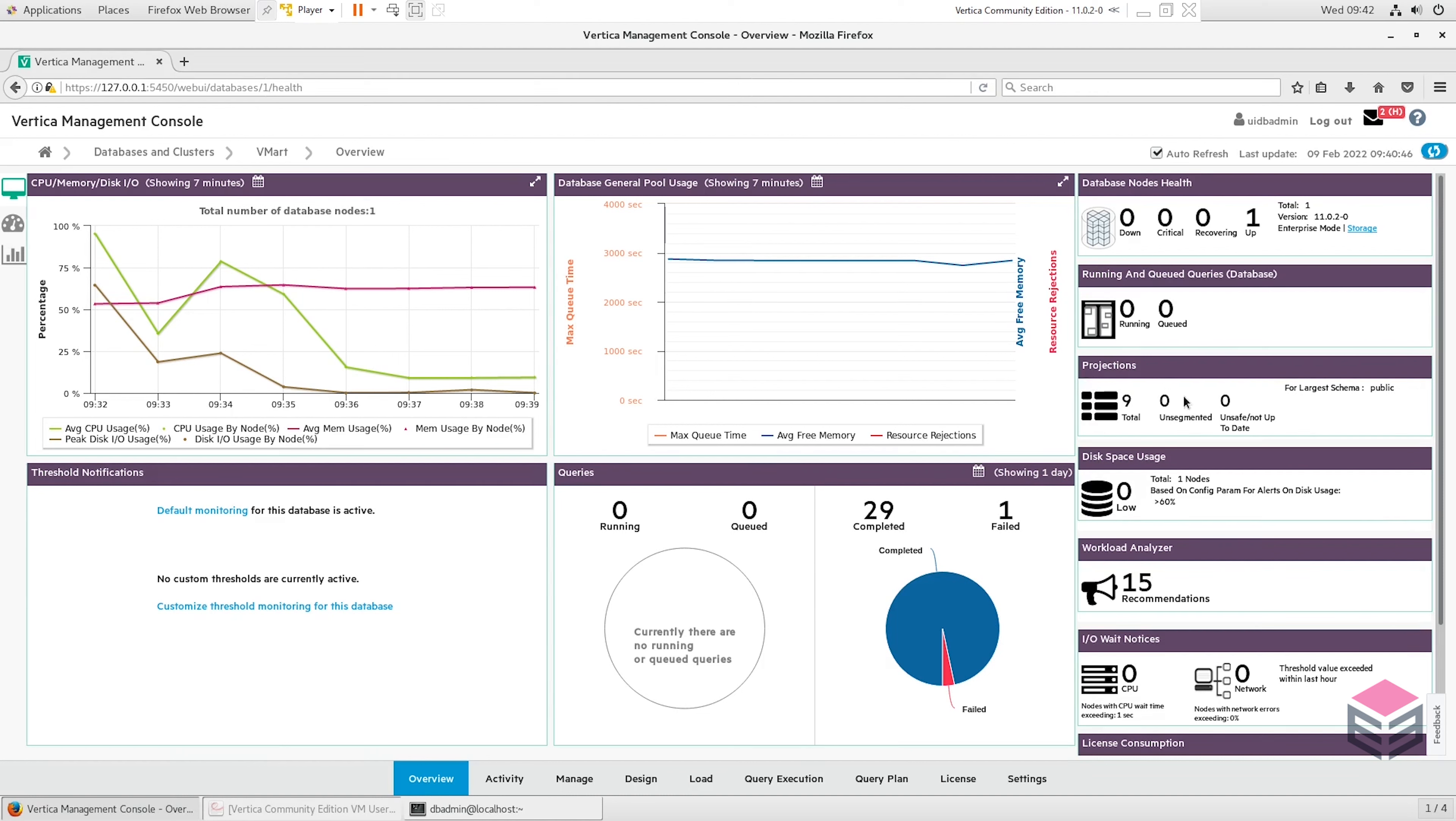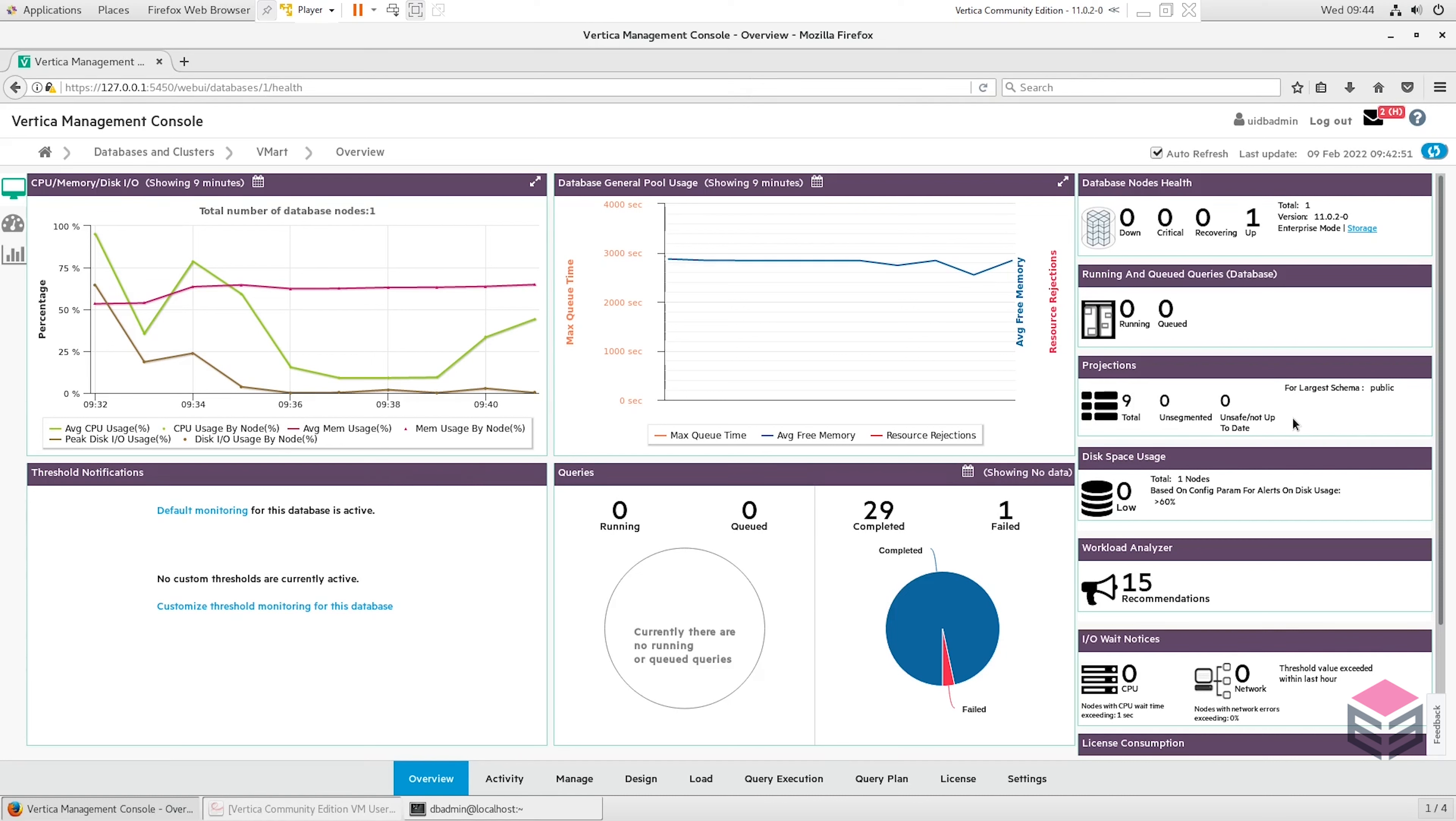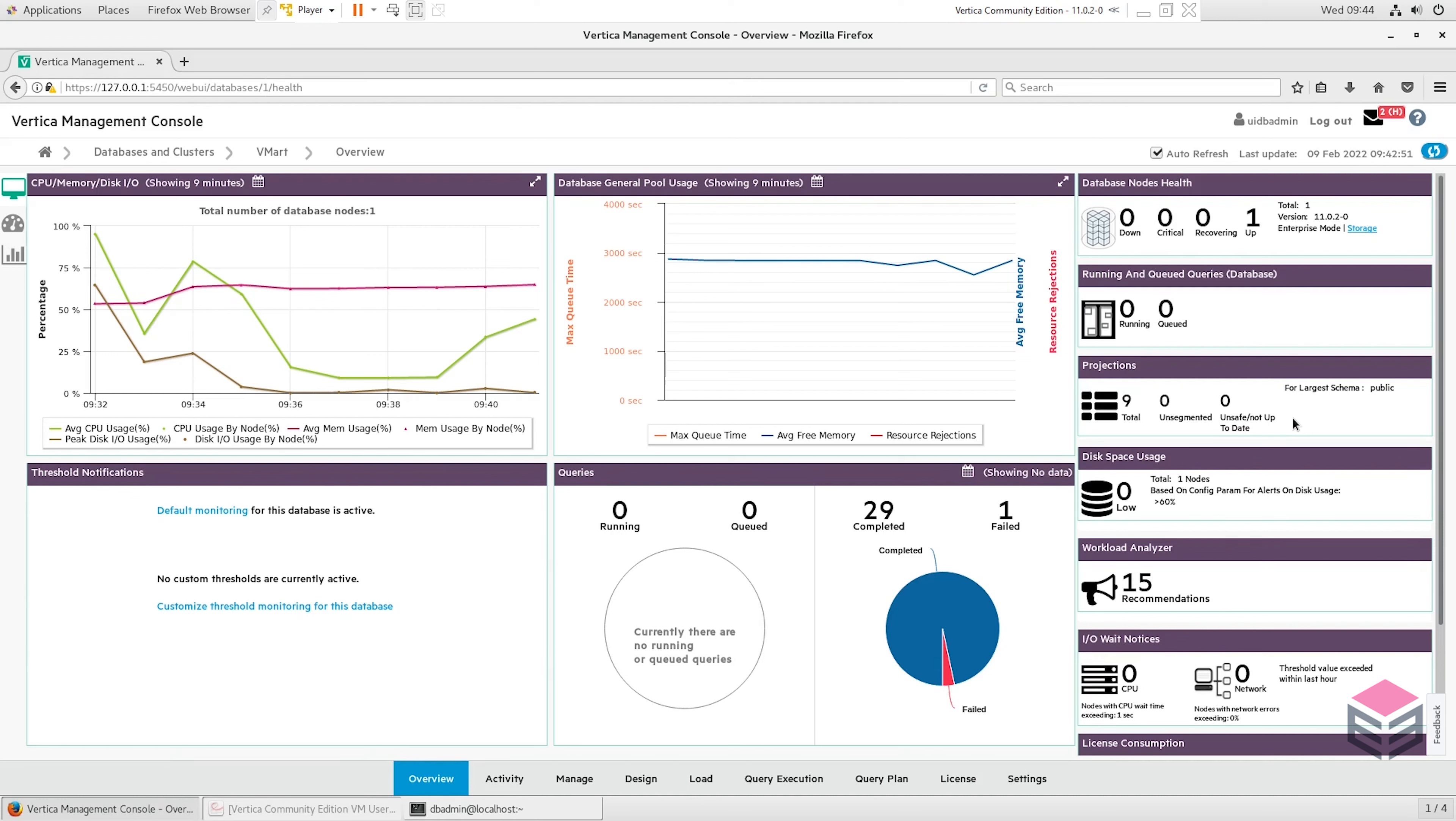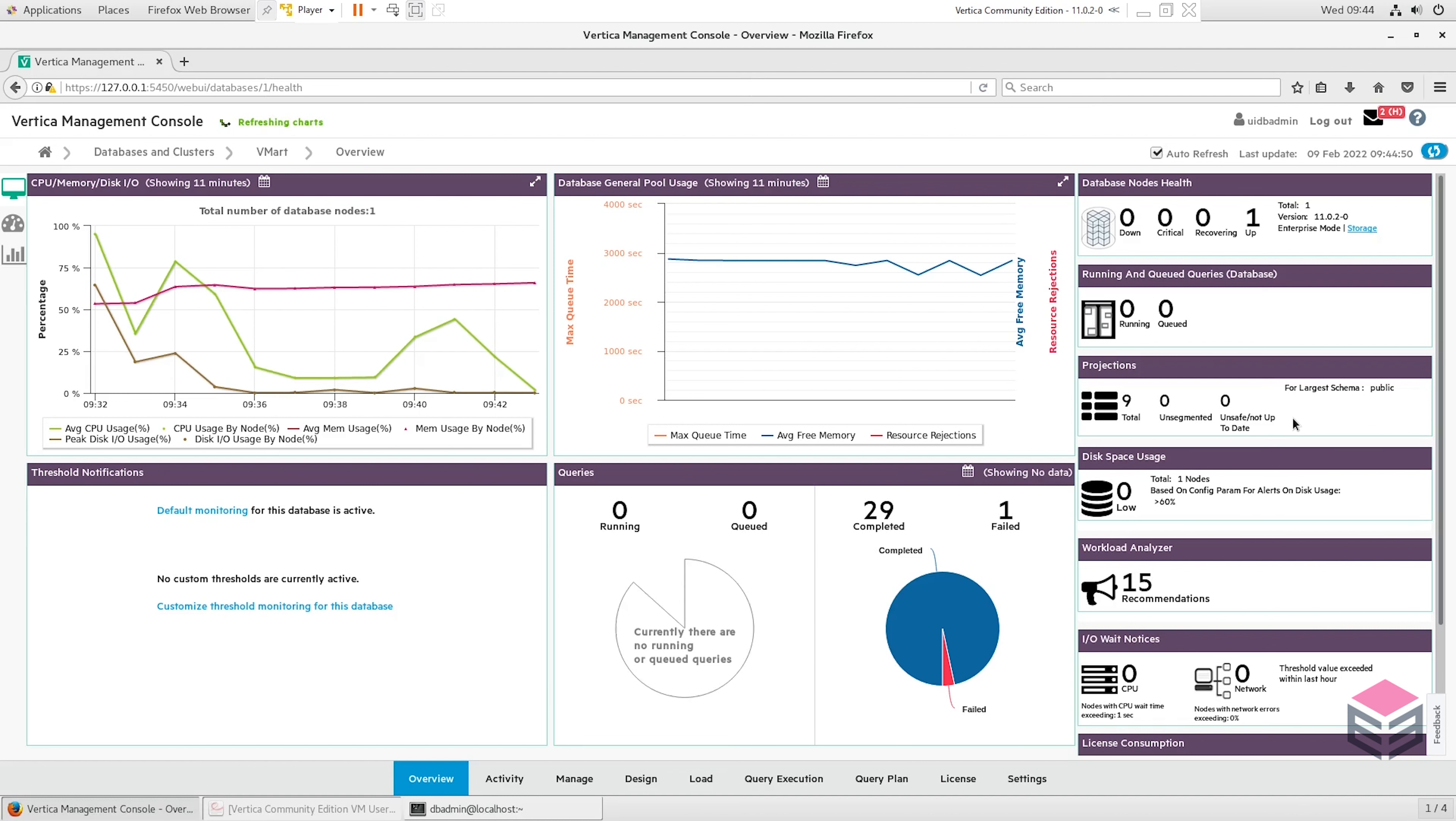You can see queries that are running and that are queued. You can then see the number of projections in Vertica. In Vertica, rather than the data being stored in tables, it's actually stored in projections. Projections are really just collections of the table columns and these can be optimized for different queries. For example, if I have a query that's ordered by a certain field and grouped by a certain field, Vertica may run the query using one of the projections that are already sorted by the field or already grouped by it.